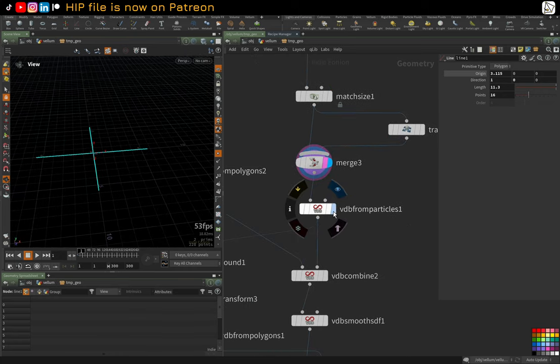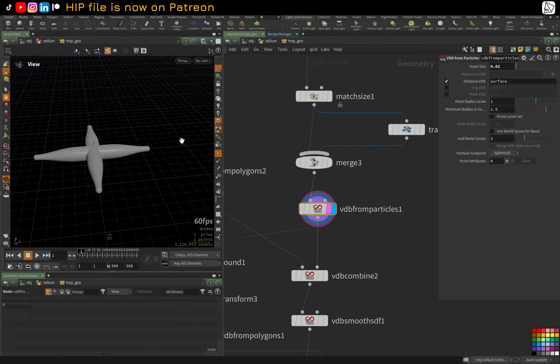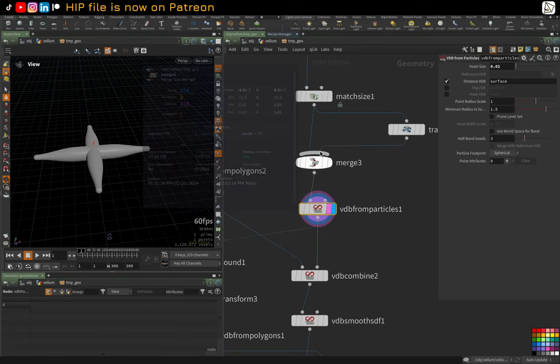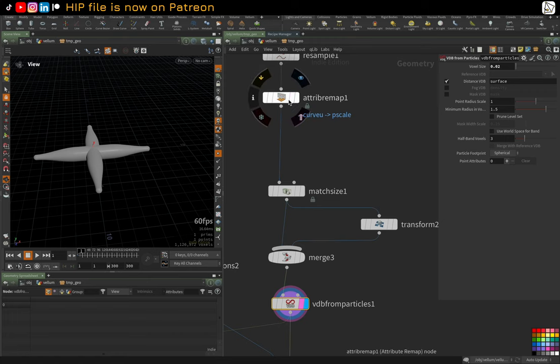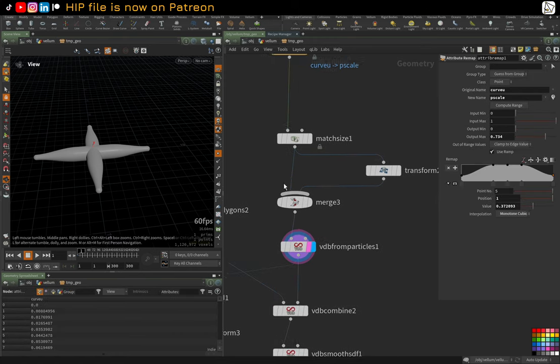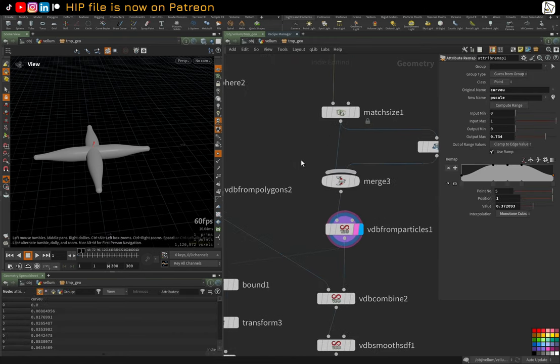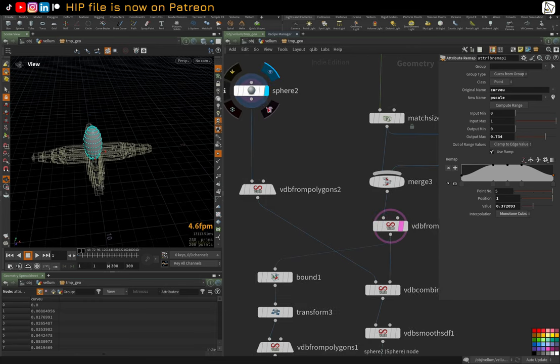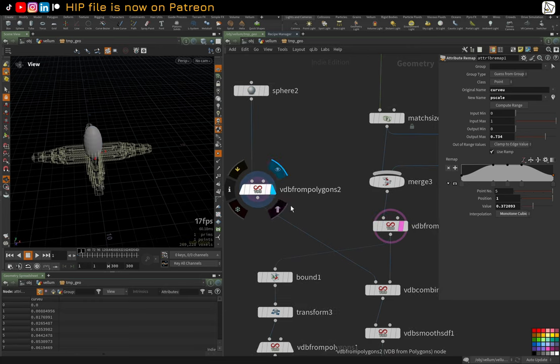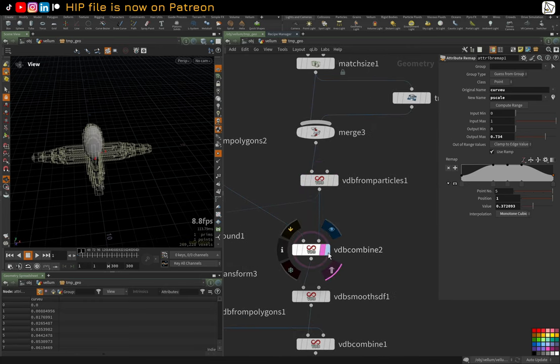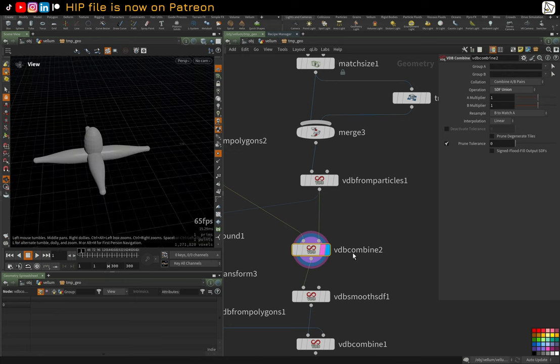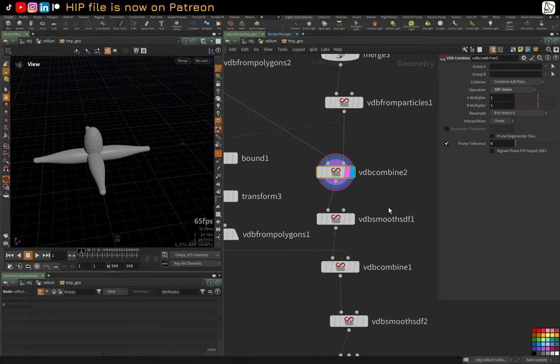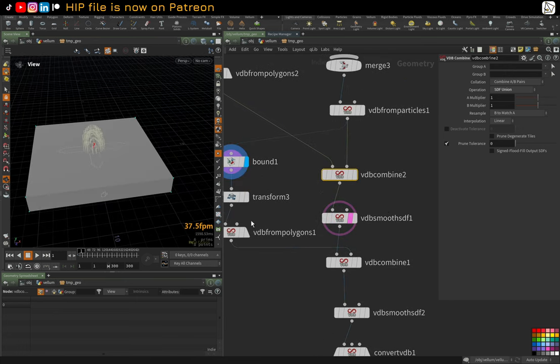And then I'm going to do a VDB from particles. And because I've got a P scale which came from the curve U, so I remapped curve U into P scale, I get this weird tapering thing. Nothing fancy. Then I created a head VDB. I quickly combined that to get this monster. Then I just did a VDB smooth like so. I got the bounds, scaled it down.